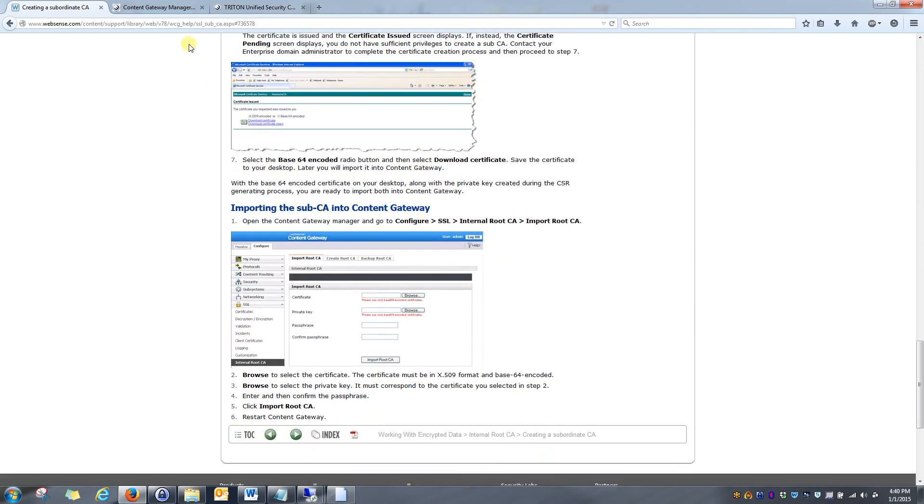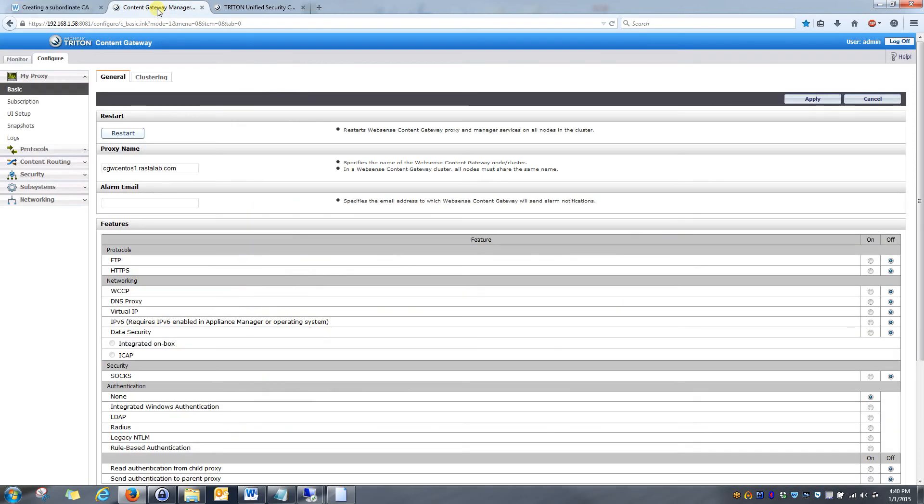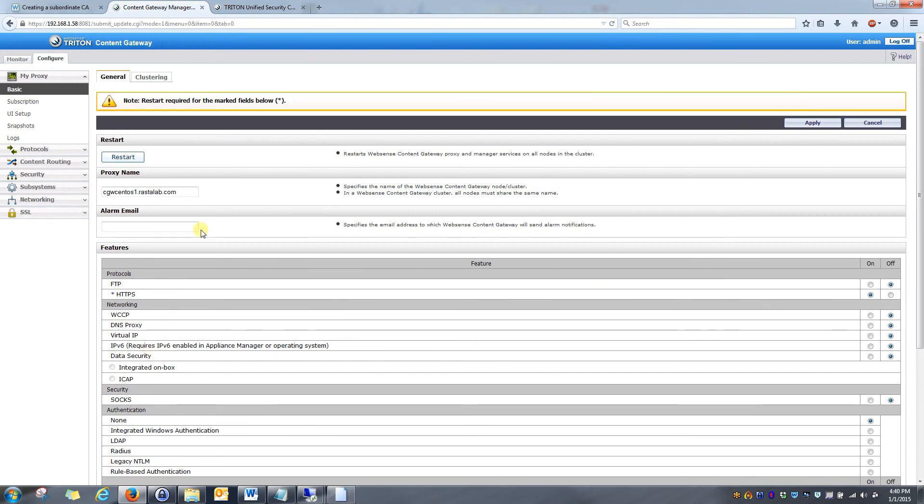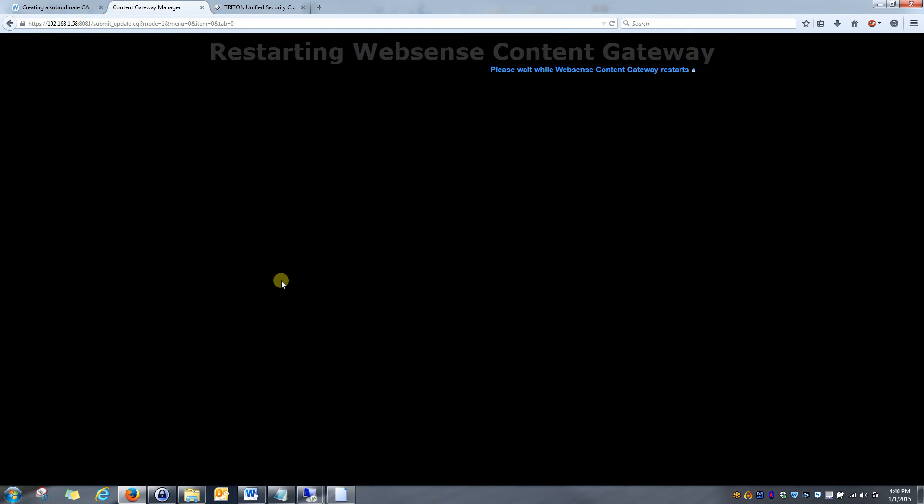So, once the certificate is created, your next step is going to be going onto the content gateway and activating HTTPS. That setting is located right here under protocols. You can see it. You'll just select on and hit apply. And it notes that there's a restart required, so we'll go ahead and restart the content gateway.